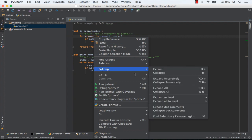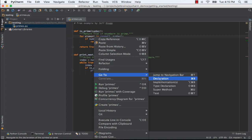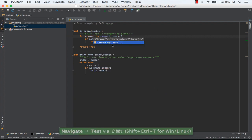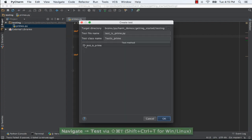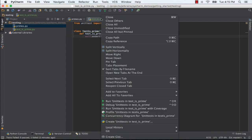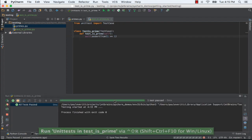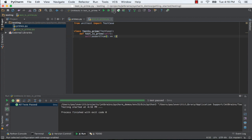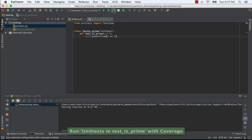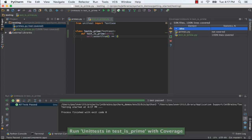Auto-generate test stubs when writing your code. Run your tests in a visual test runner. See your test coverage results in a friendly visual layout.